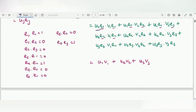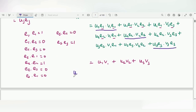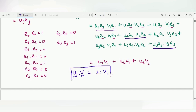All the cross terms become zero — e1 dot e2 becomes 0, e1 dot e3 becomes 0, and so on — so only the like-index terms survive. Finally, we can write u-vector dot v-vector as u_i v_i. This is how we represent the dot product of any two vectors in indicial notation: u-vector dot v-vector equals u_i v_i.